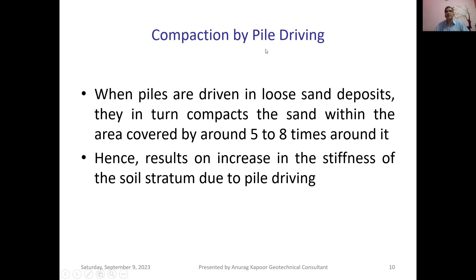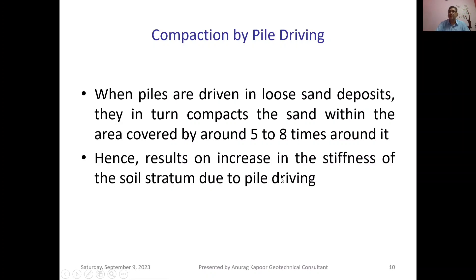Compaction by pile driving: providing pile foundations is itself a ground improvement technique. When piles are driven into loose sand deposits, they compress the sand within an area covering around five to eight pile diameters. This results in an increase in the stiffness of the soil structure due to pile driving.